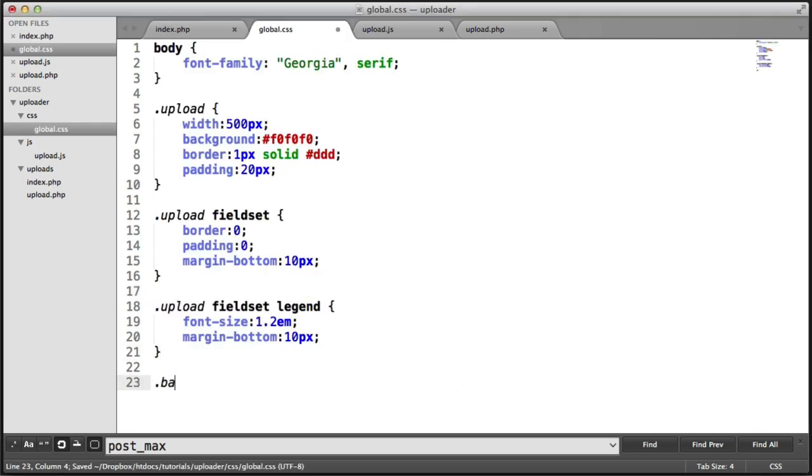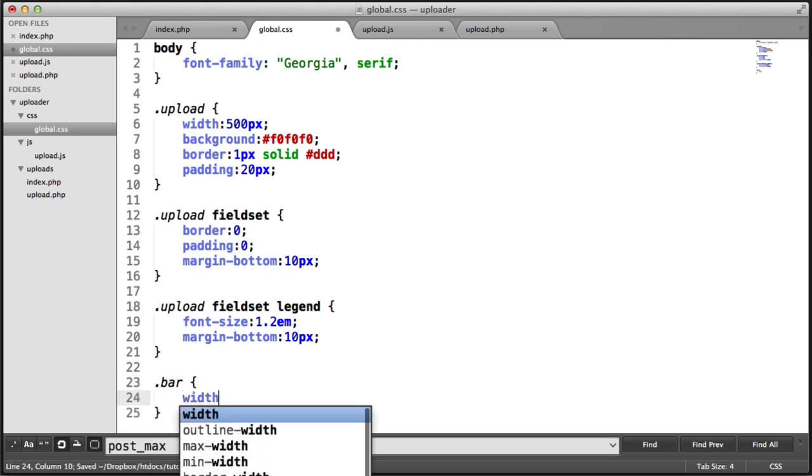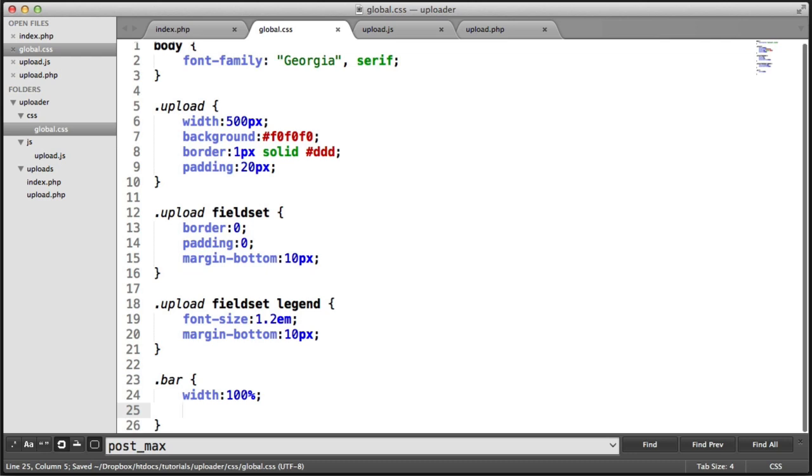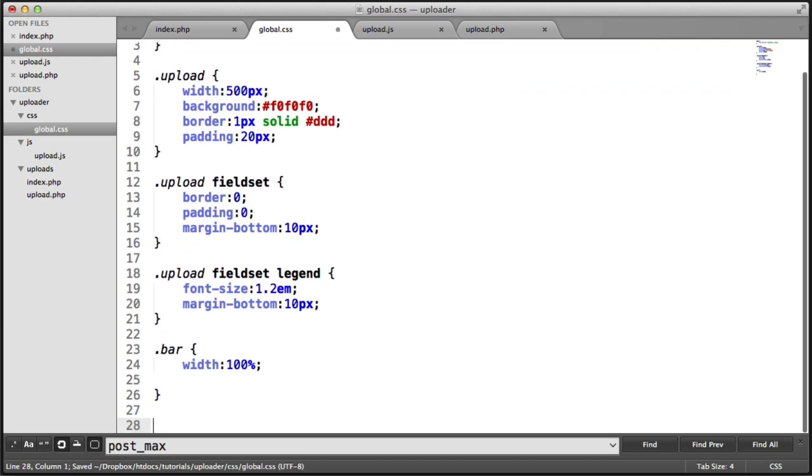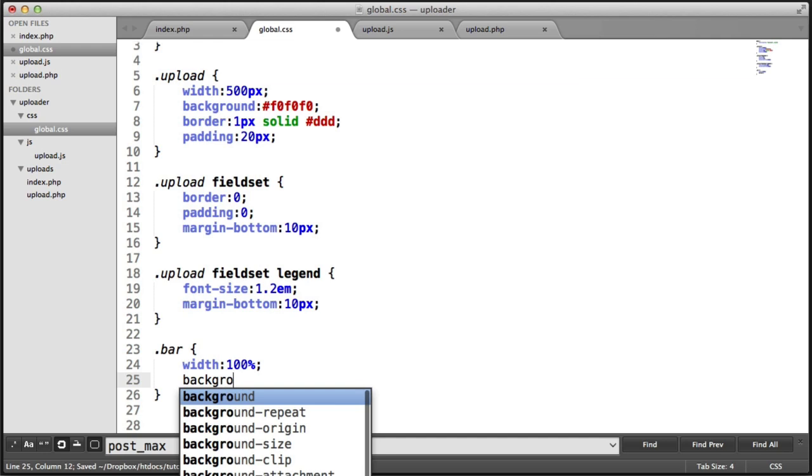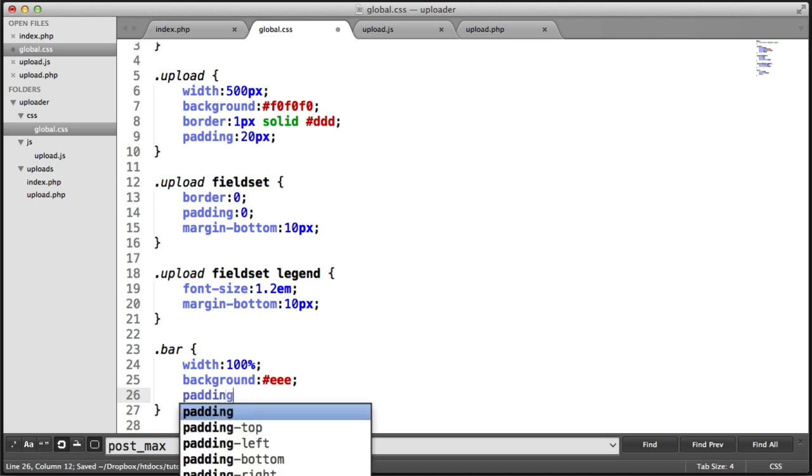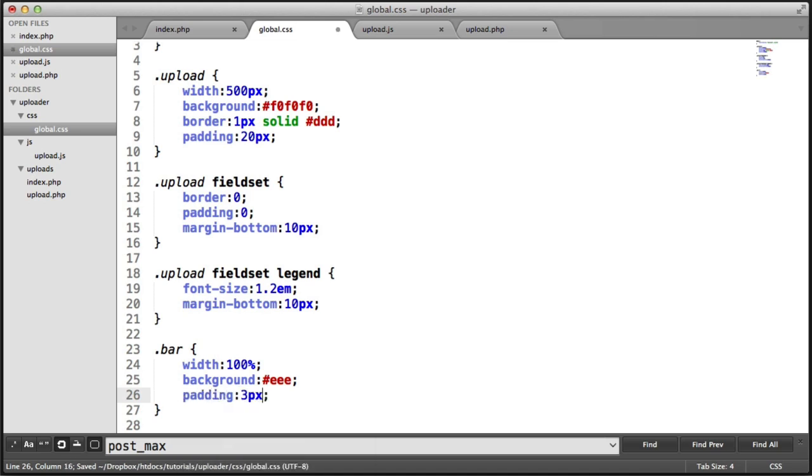We're going to target the bar class and give this a width of 100%. We just want this to be 100% of the container that it's currently in. And we're going to give this background of something like a dark gray or a light gray.